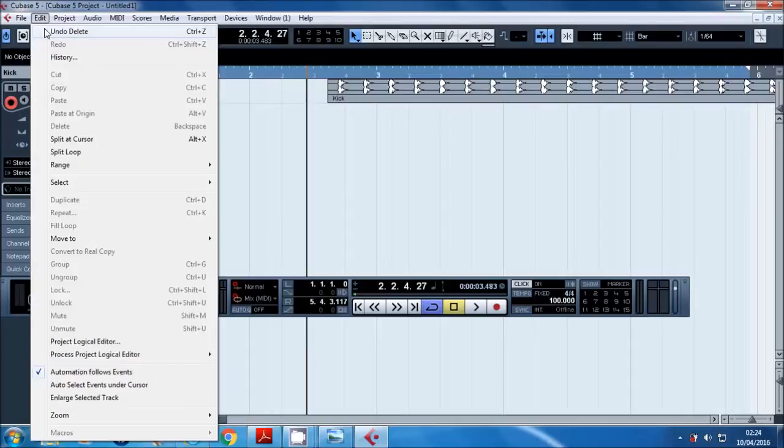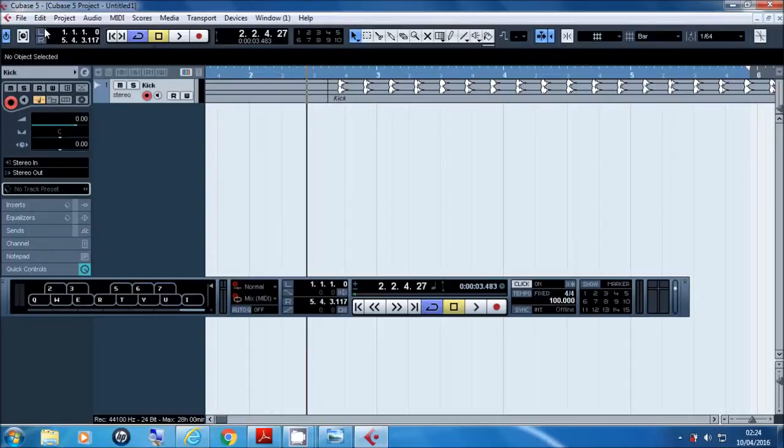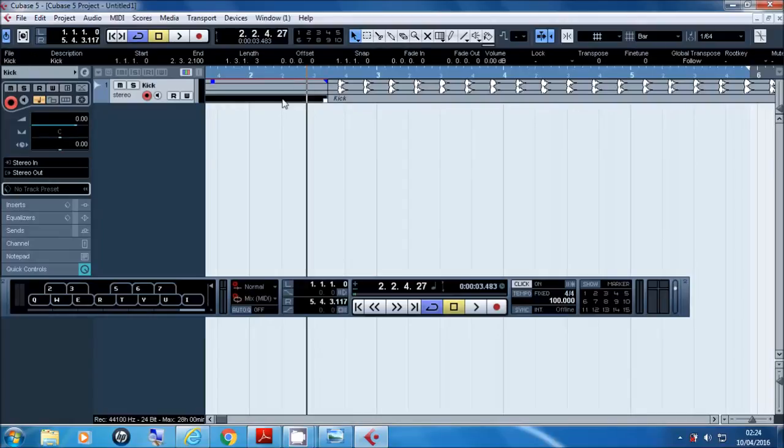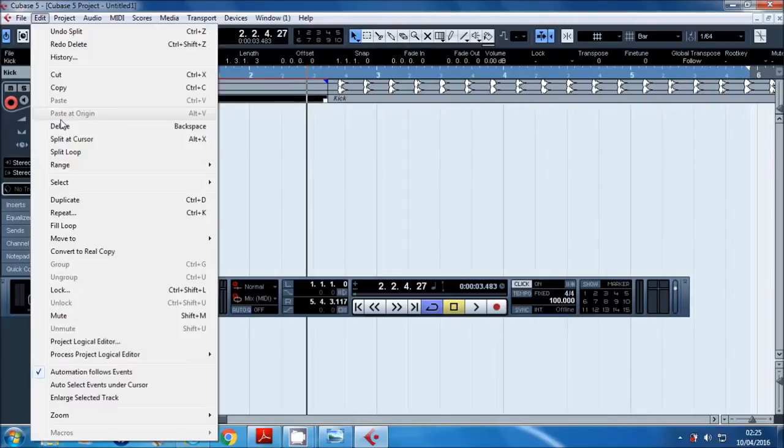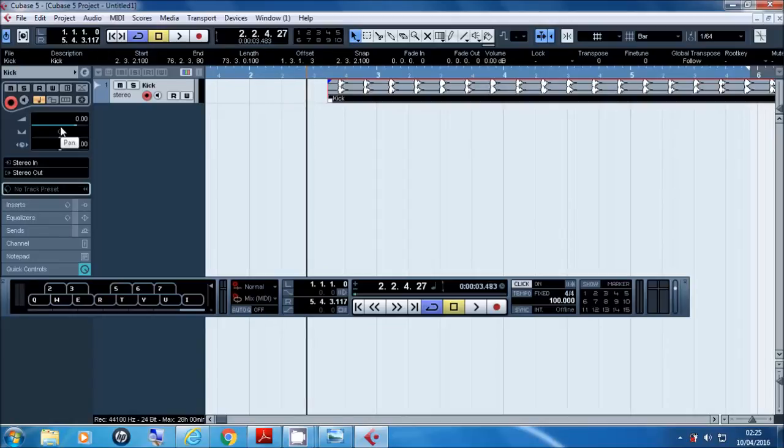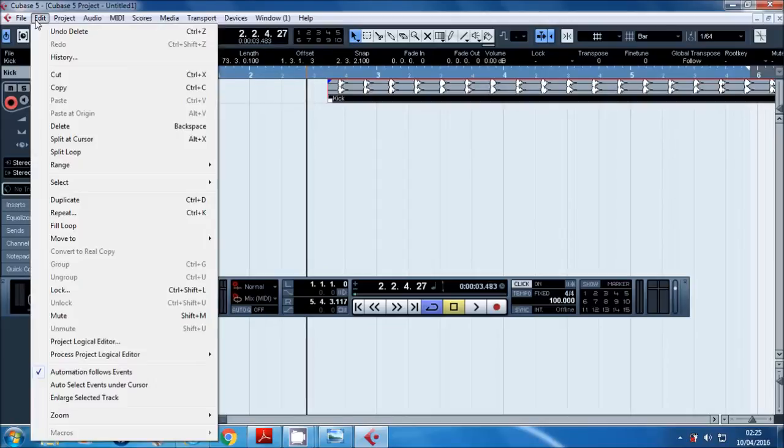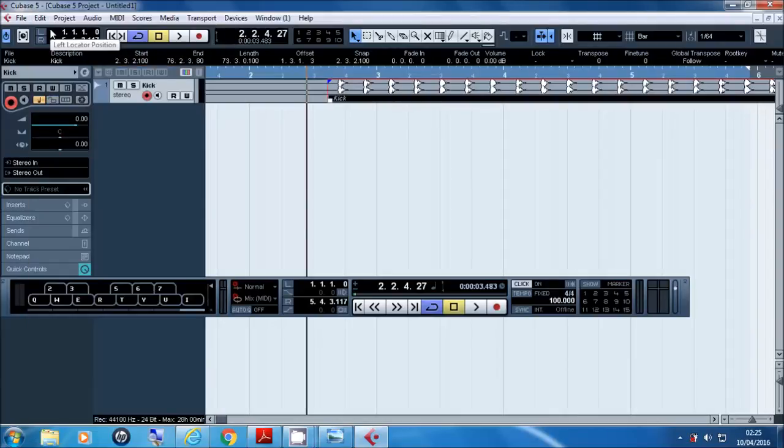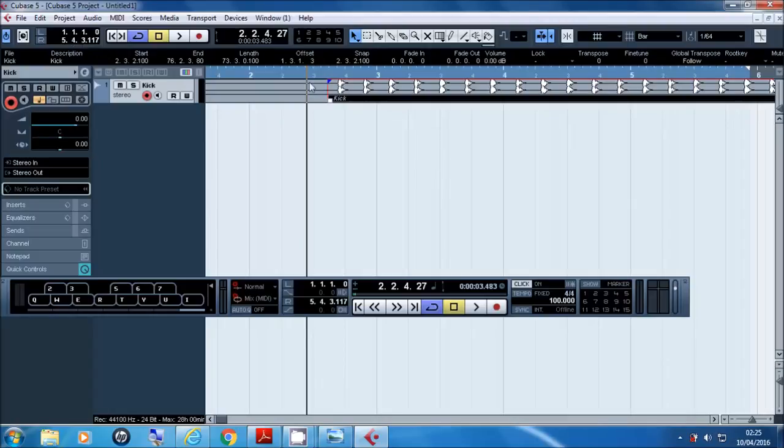Let me just undo that again and I'll show you one more way. So I'm going to highlight the part again and then I'm going to go to edit, and if you move down you will see delete there. Just hit delete and you're done. Okay, so that's basic cutting and deleting. I'm just going to undo that move and move this out of the way.